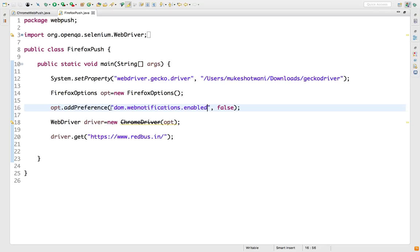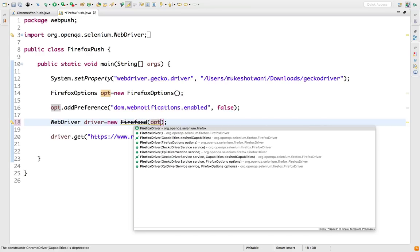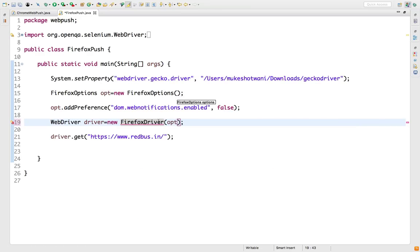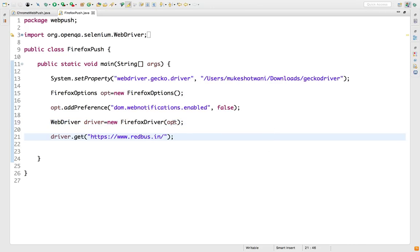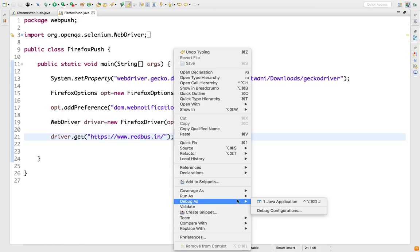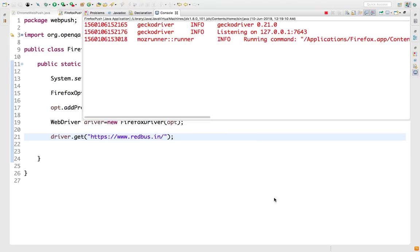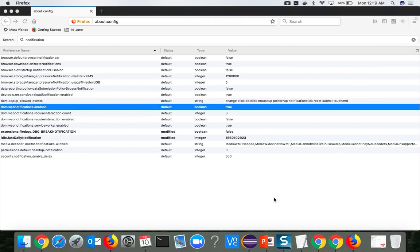What you need to do is just need to pass this into a Firefox driver. Firefox driver, you can see it is asking for the service. And that's all. When you right click, run as Java application, you will notice it will not even ask for Firefox. It will disable.